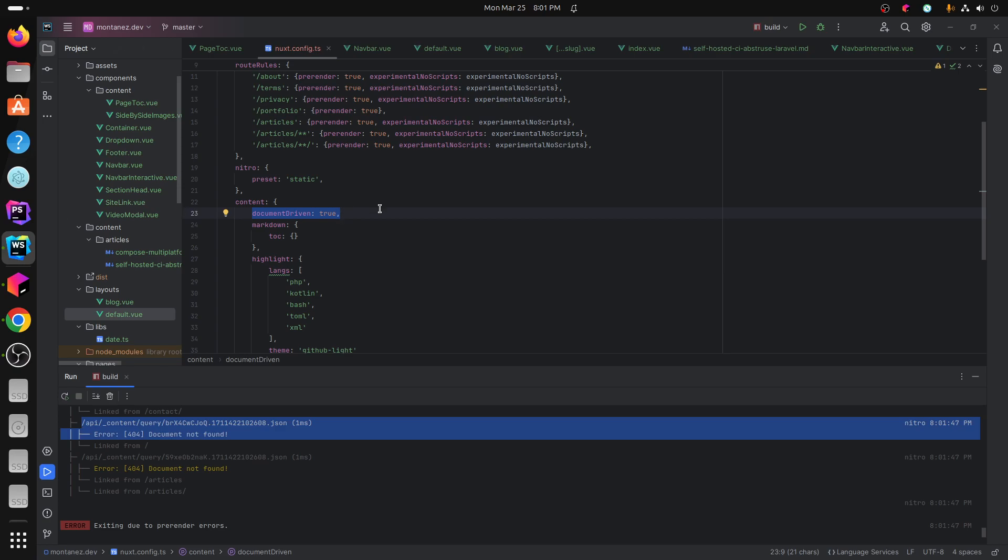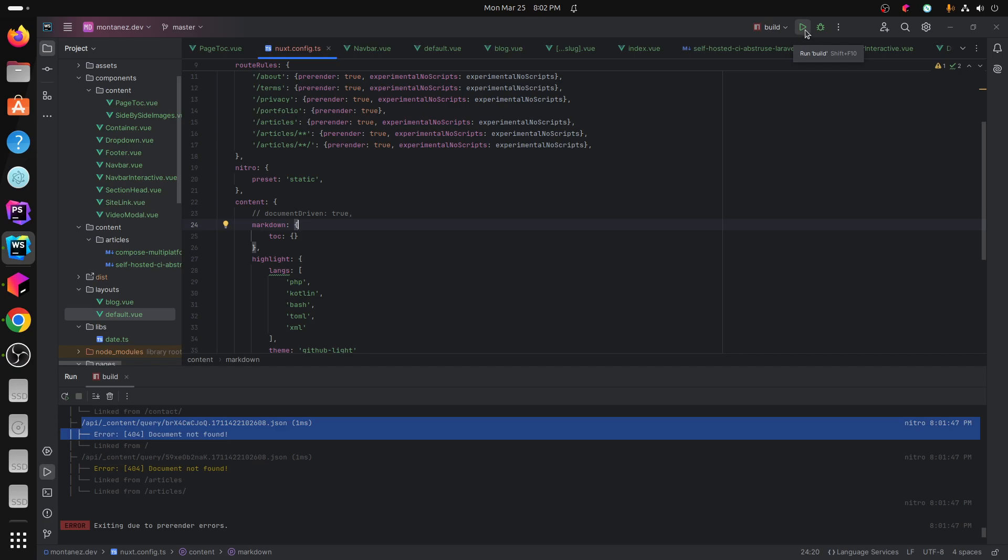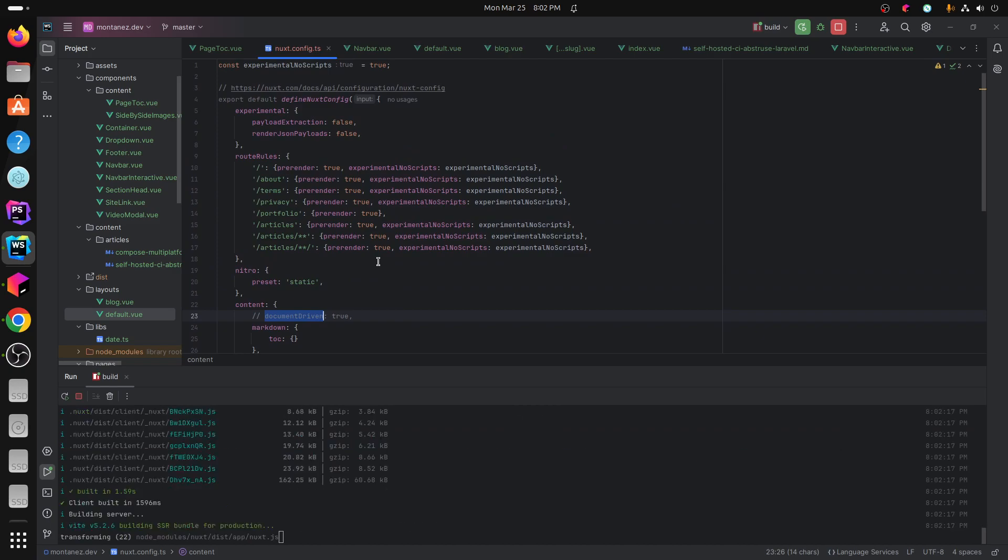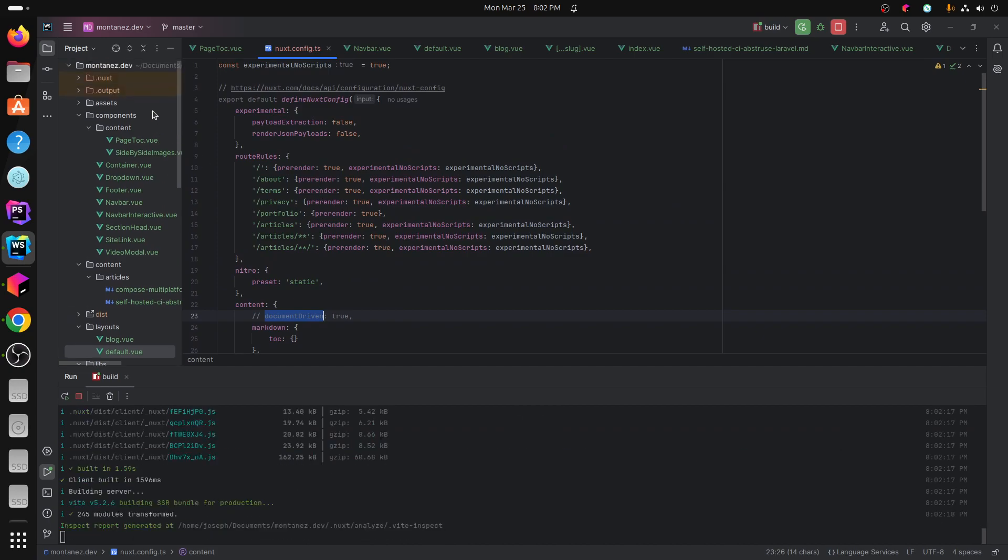I don't know why, but I can't have it enabled, which means that if you're doing anything with any custom components that you're using in your custom article section, use content doesn't work because it depends on document driven.